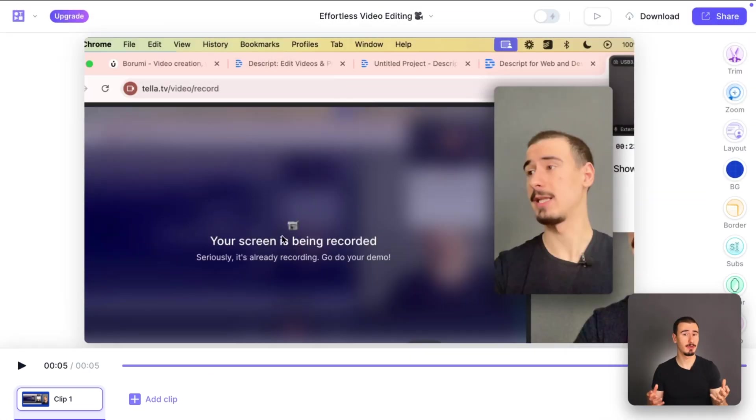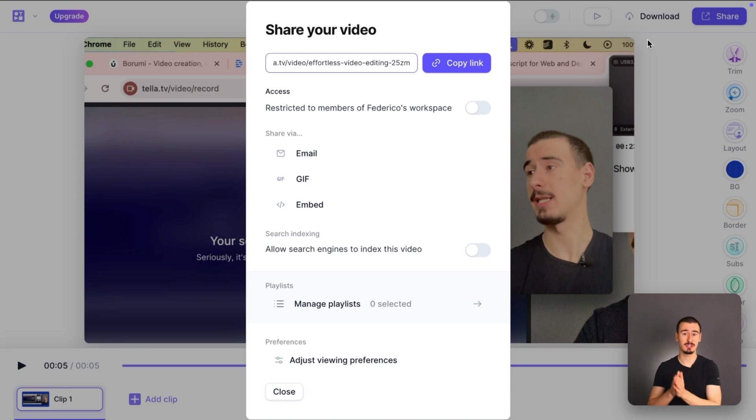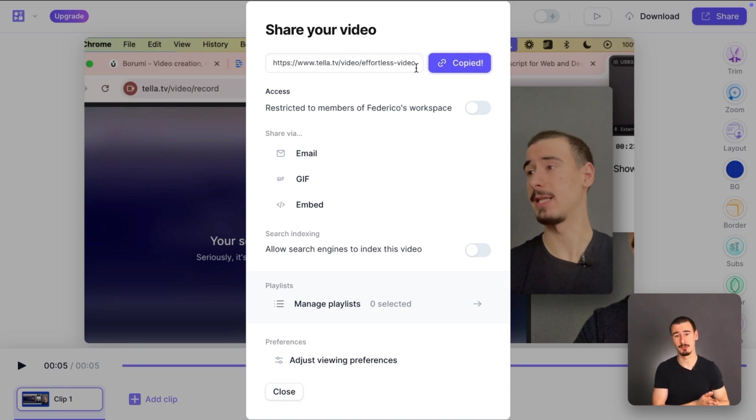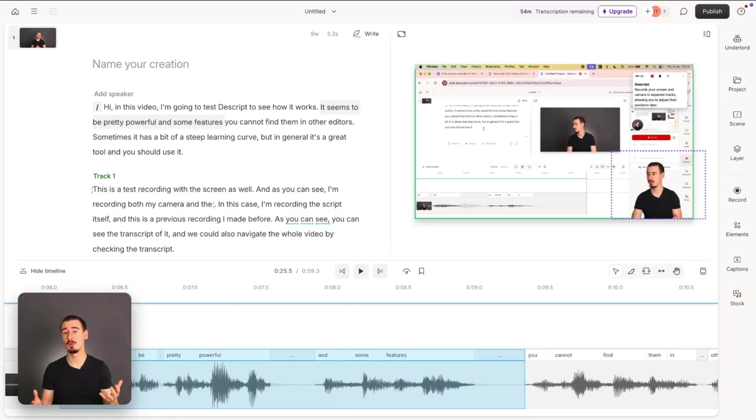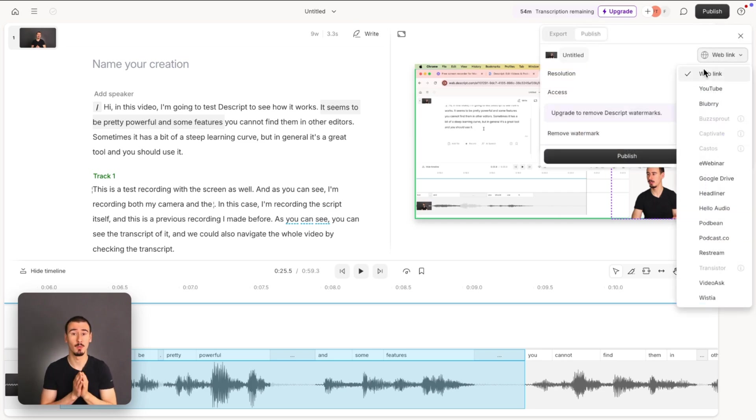Tela was born as a better Loom alternative, so it makes it extremely easy to get a shareable link after you finish your recording. Descript also has this functionality and you can access it by clicking publish and selecting web link.